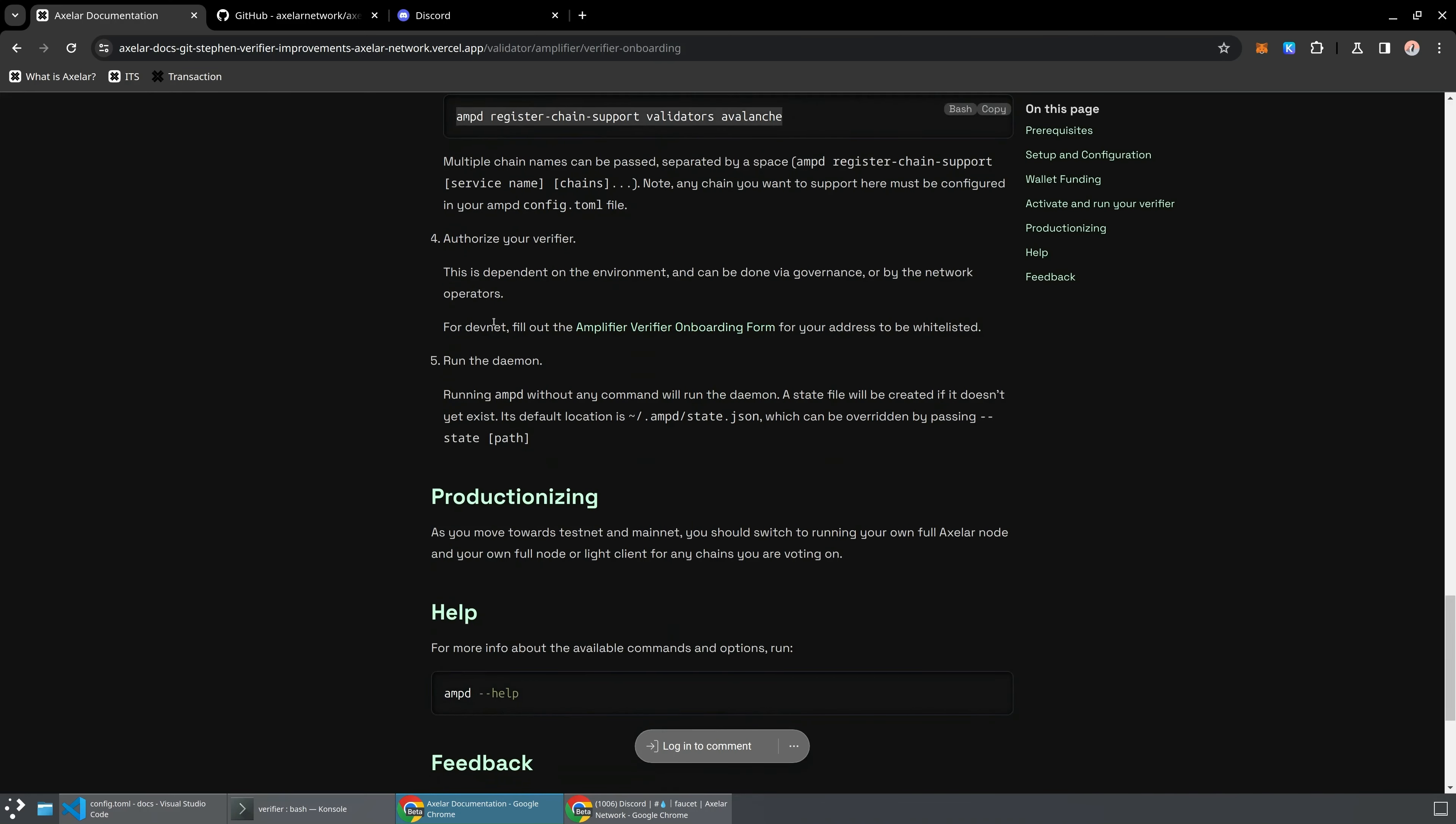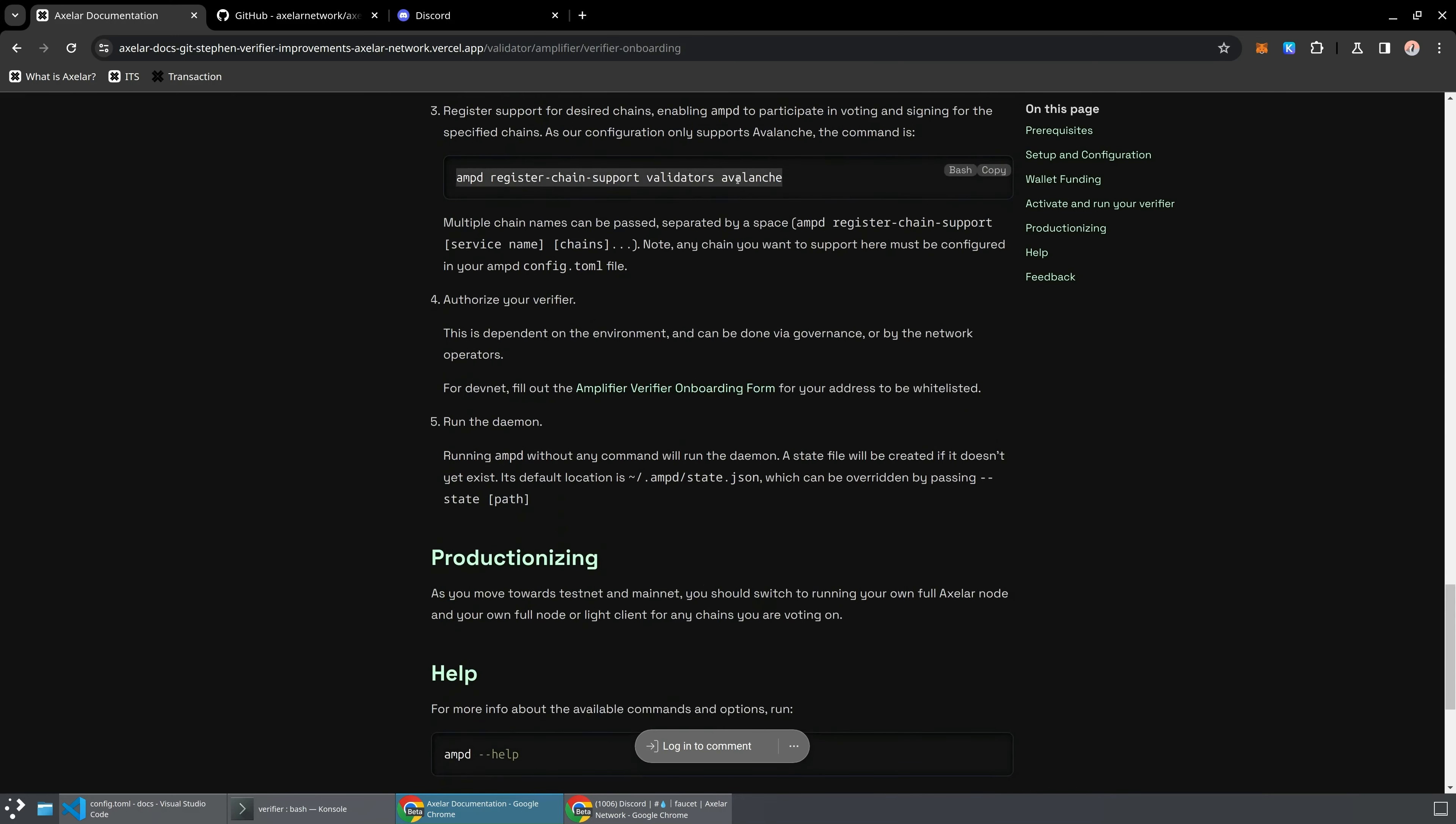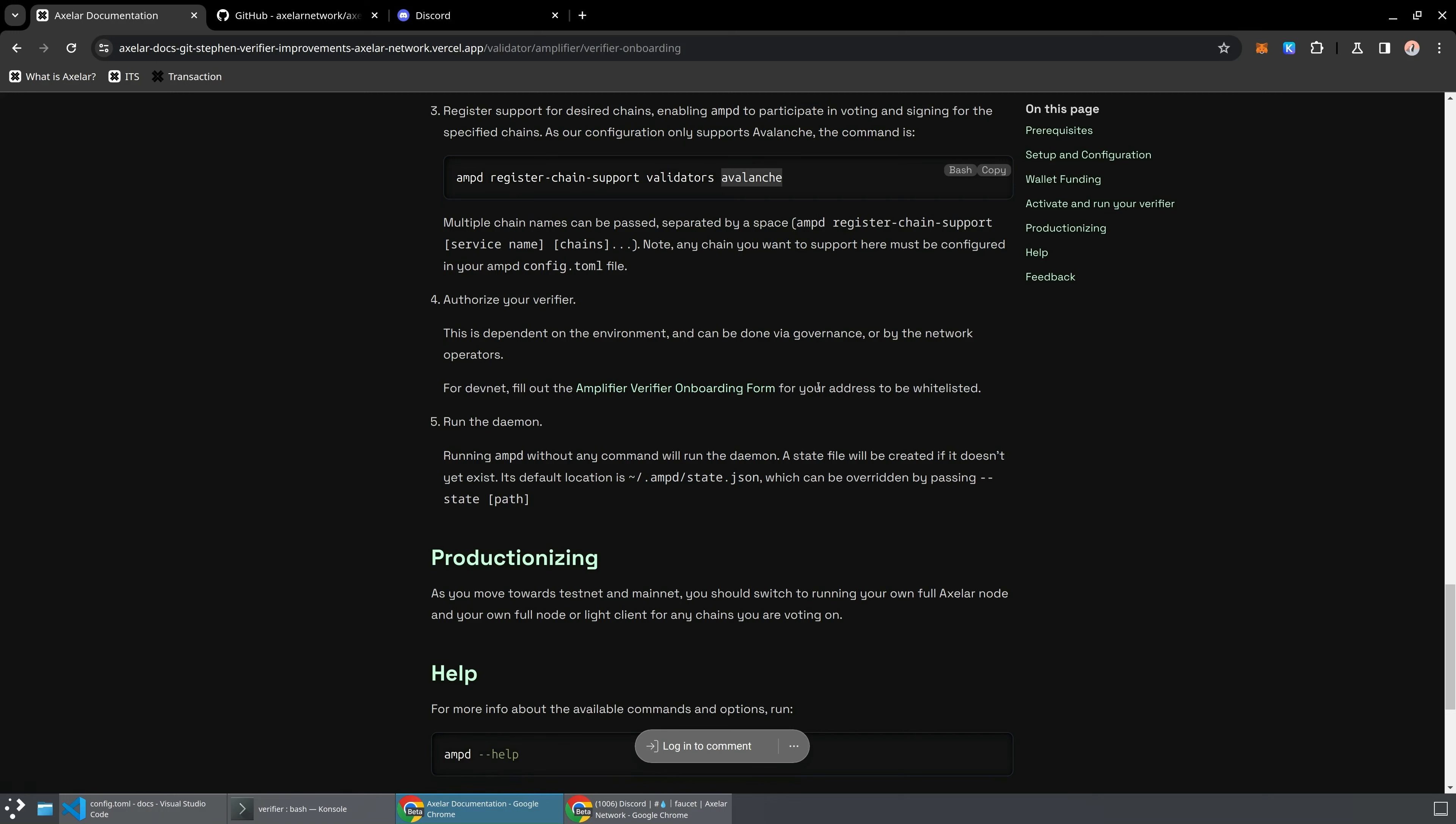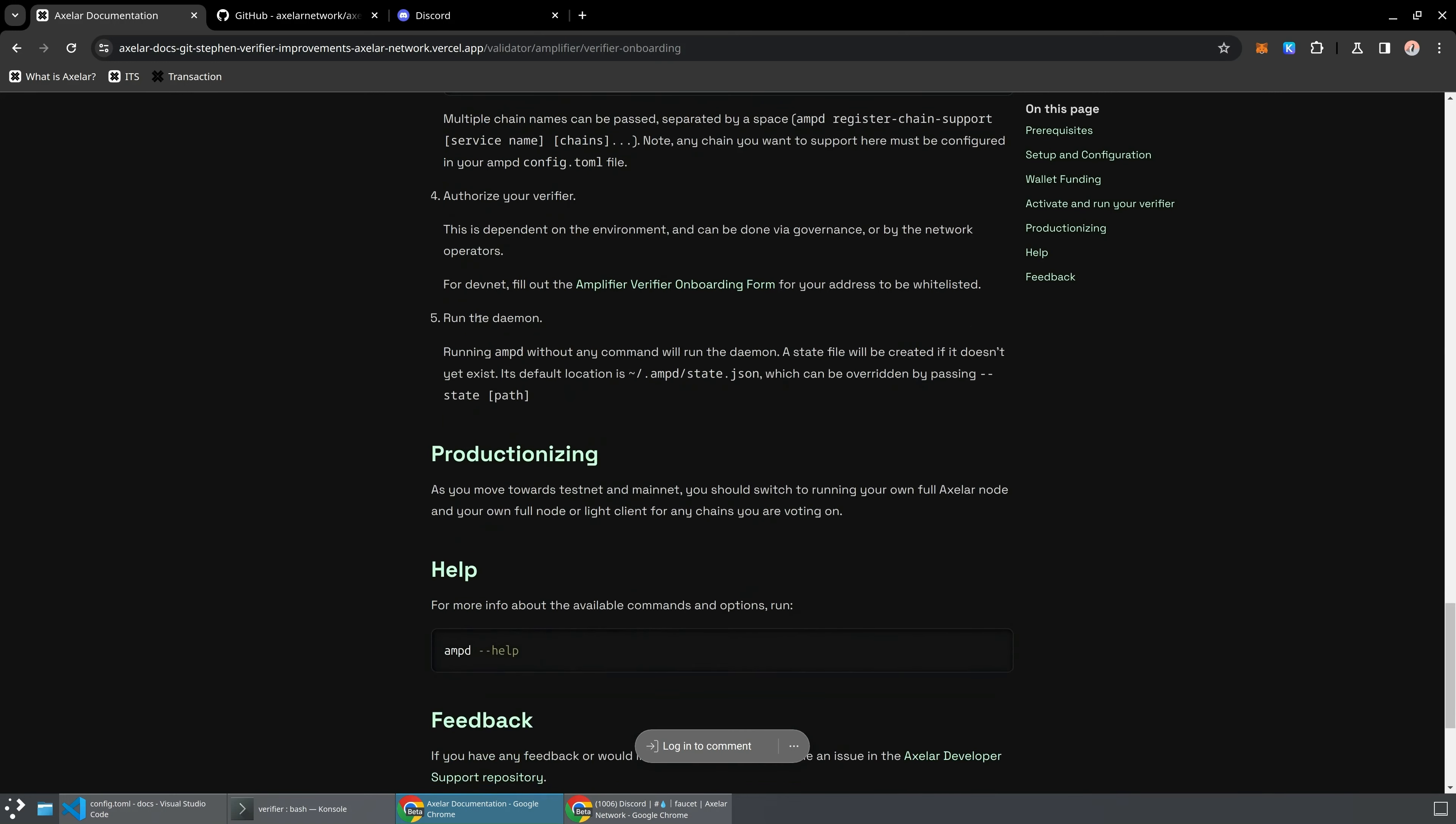One last final thing you'll need to do before you can actually start verifying transactions on the chains that you've chosen is you'll need to fill out this verifier onboarding form so that your address can be whitelisted on the DevNet. But even before then, what we should be able to see is that if we run AMP-D without any commands,